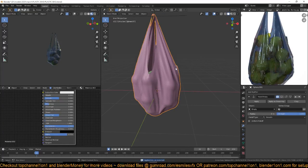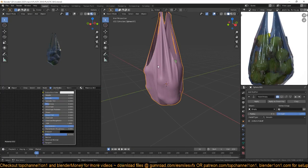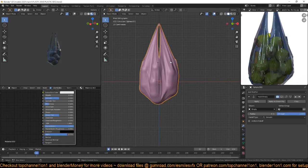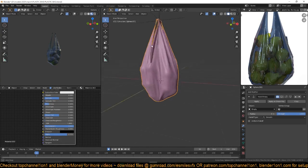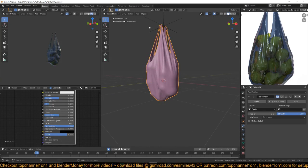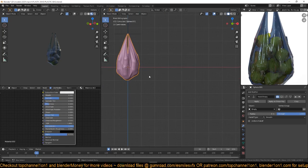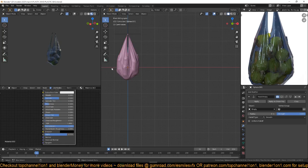After you're done, apply the hook, apply the cloth, and disable the hook. Now we should have something like this — a plastic bag hanging in air. But usually this would be placed on a surface like a table, so it wouldn't be like this.